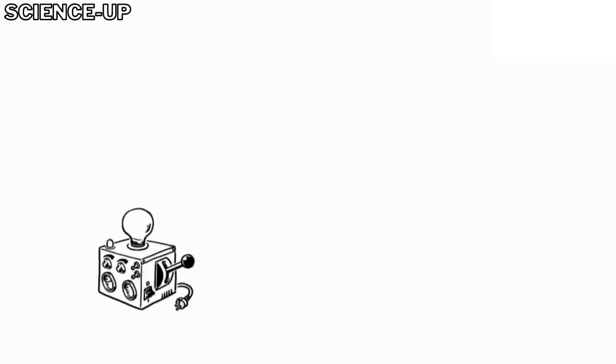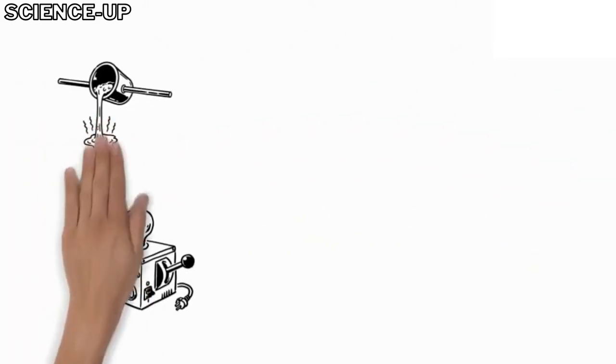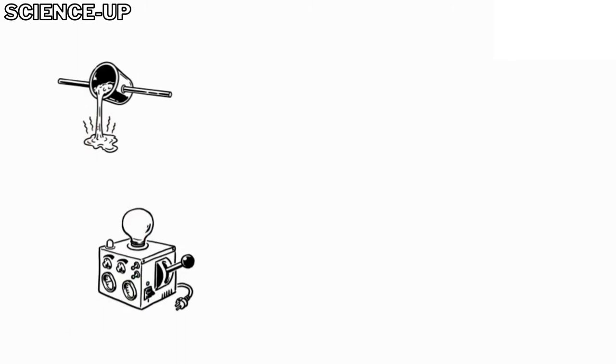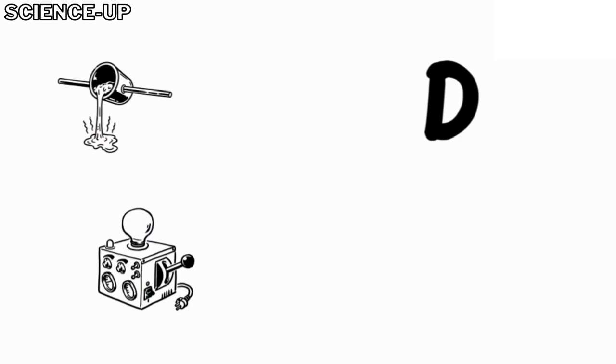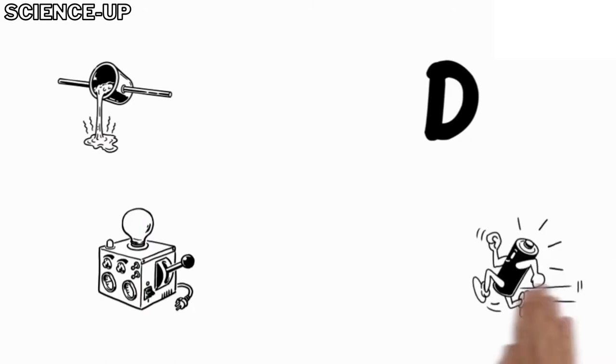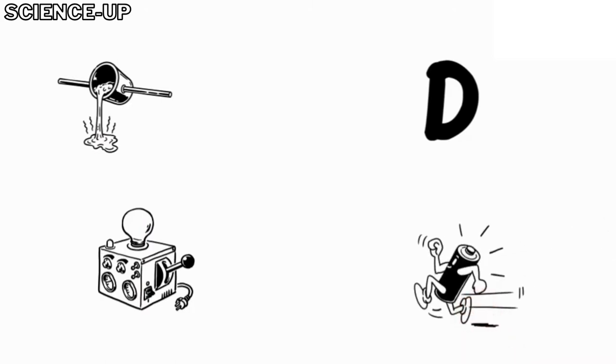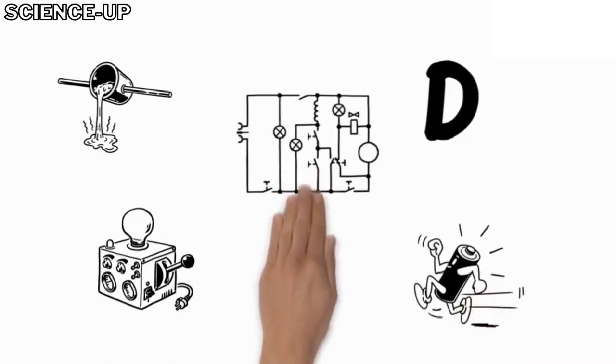His apparatus, called the cyclotron, used two hollow metal electrodes, each shaped like the letter D. These Ds, as they were called, were given alternate positive and negative charges by an alternating current.